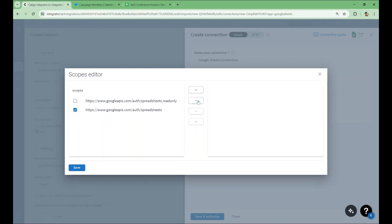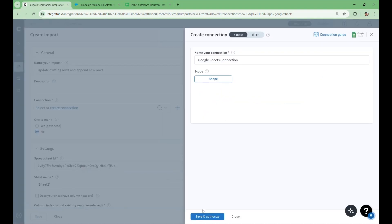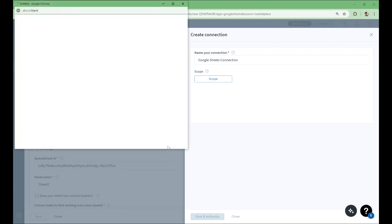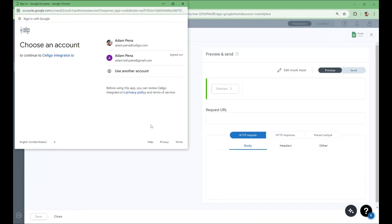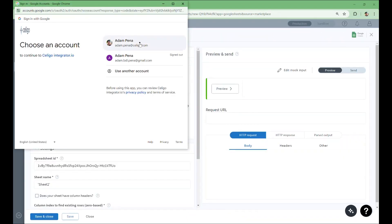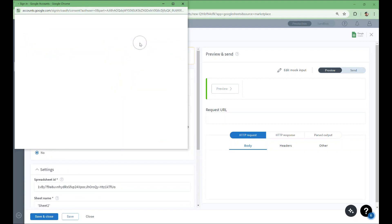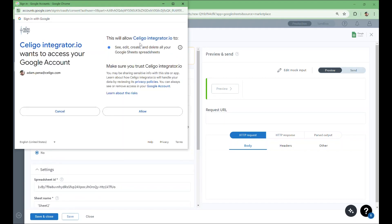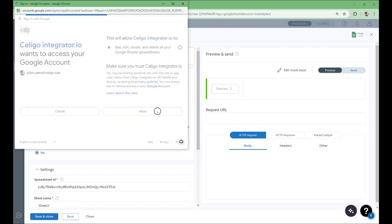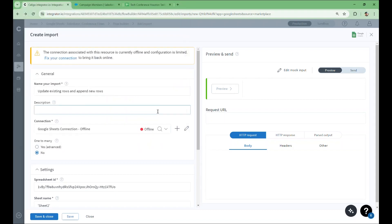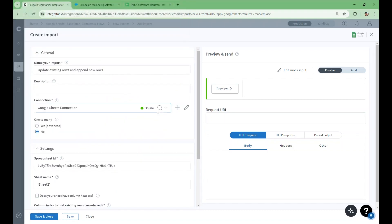We'll then use this button here to move that scope over to the right side where our selected scopes go. Now we'll save our scopes configuration, save and authorize this connection, and select the account that we want to connect to. Finally, we'll allow the permissions the integrator needs to adjust our Sheets environment. And our connection is online and ready to go.